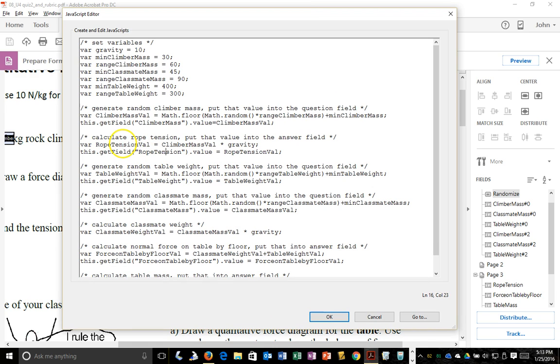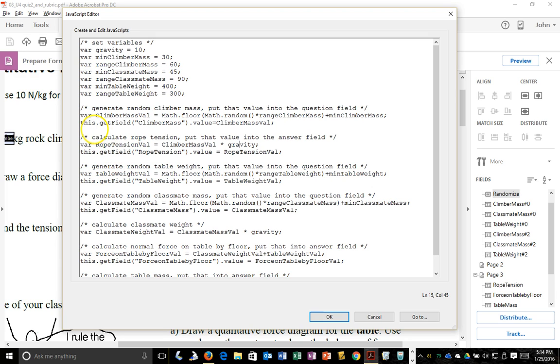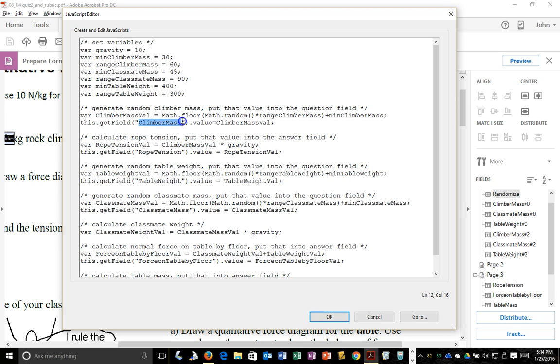Then, of course, the rope tension val is the climber mass val times gravity. So that's just a straight calculation. So once you've generated numbers, in order to put them into fields, you would say this dot, so this, a pointer or reference to the document you're in. Get a certain field in the document. This is the name of the field you created. And then dot value to set the value in that field, which then gets displayed.